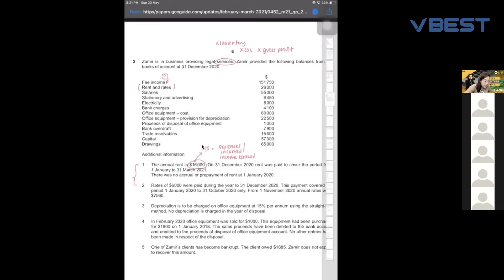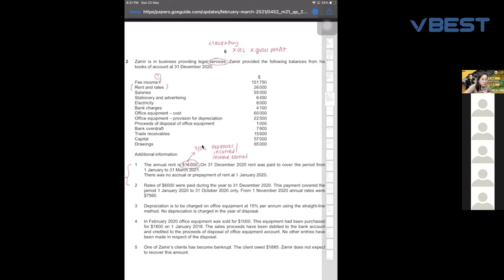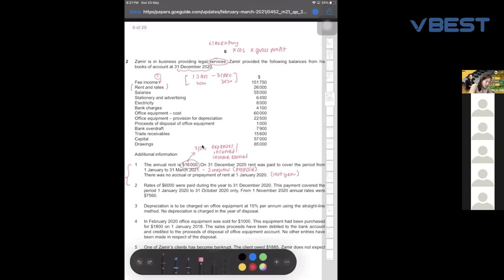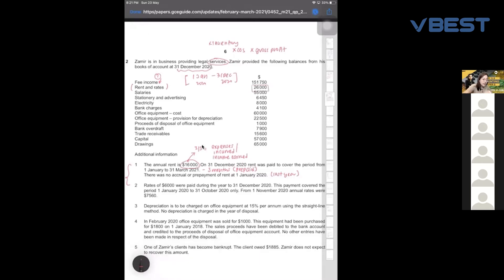On 31st December 2020, rent was paid to cover the period from 1st January to 31st March 2021. Your financial year is 1st January 2020 to 31st December 2020, so they prepaid about three months. The question states there is no accrual or prepayment of rent at 1st January, meaning last year there was none. So inside the 26,000 paid, it already includes the prepaid amount, and you must exclude that prepaid portion.